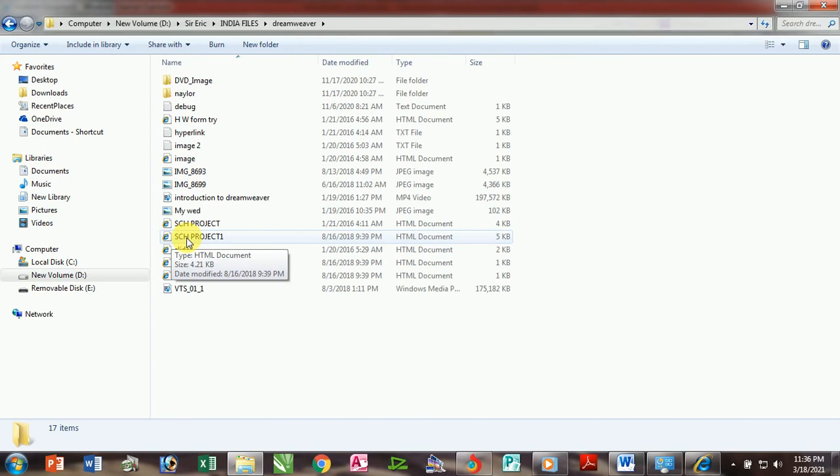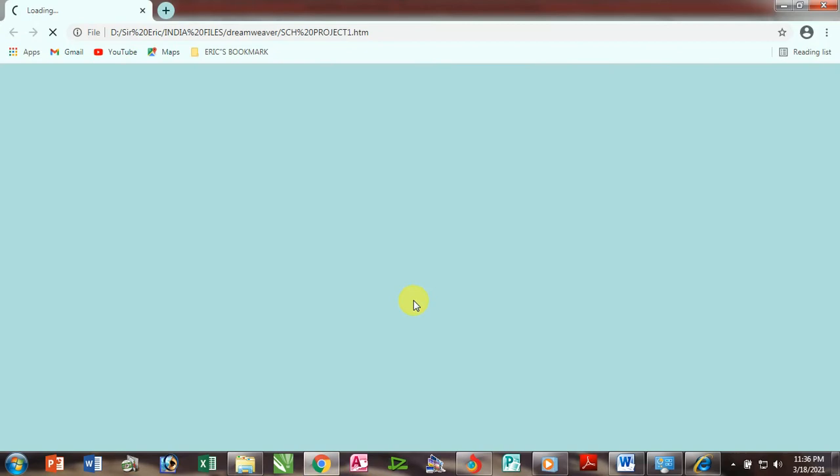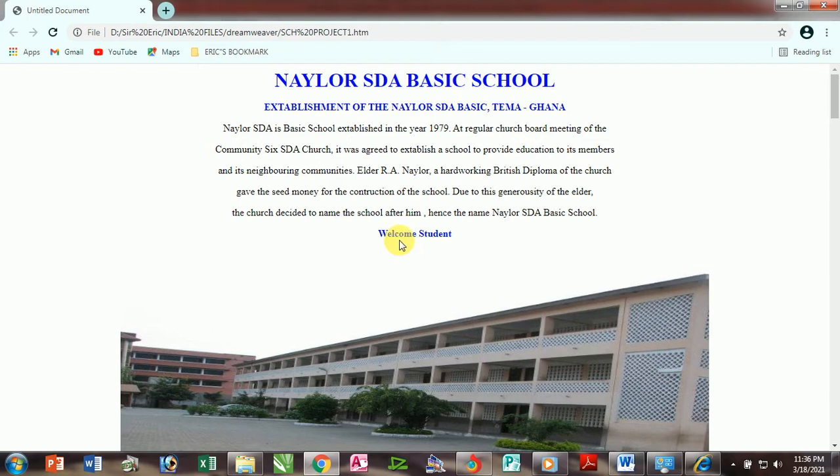By default, it can be opened with Internet Explorer browser, but I want to use Google Chrome. So you right-click, go to open with, and click on your desired browser. So here we are, and on our screen we can see Naylor SDA website. It is not yet hosted on the internet.